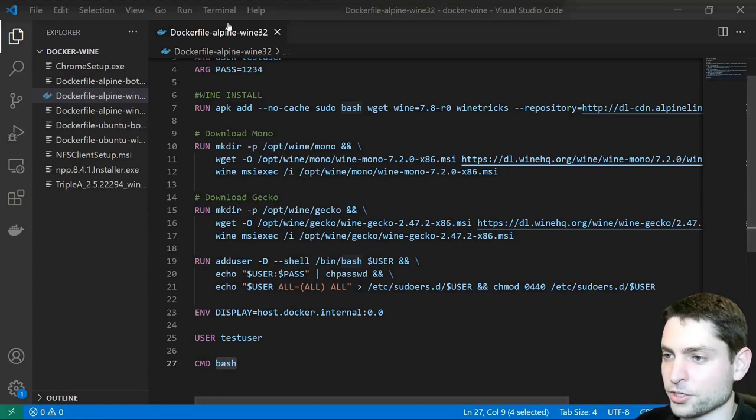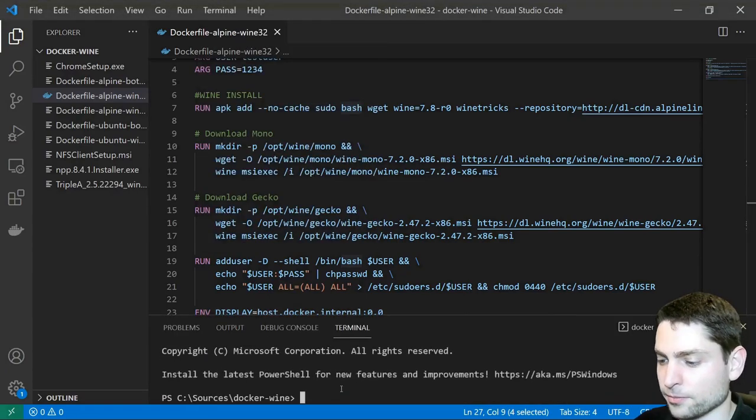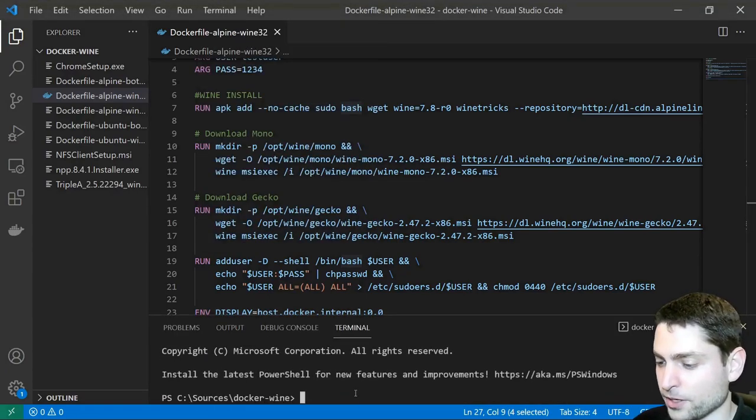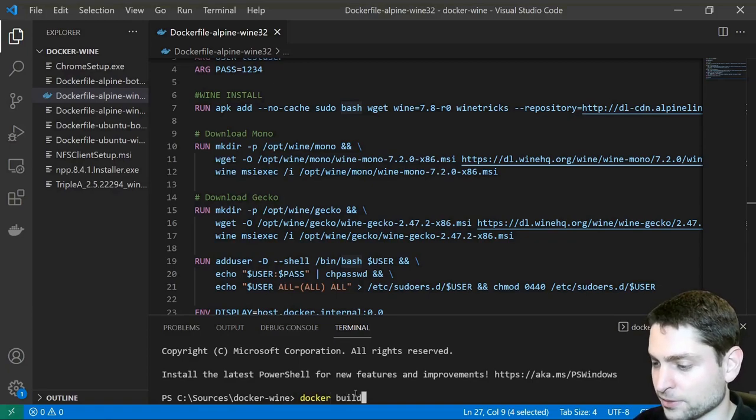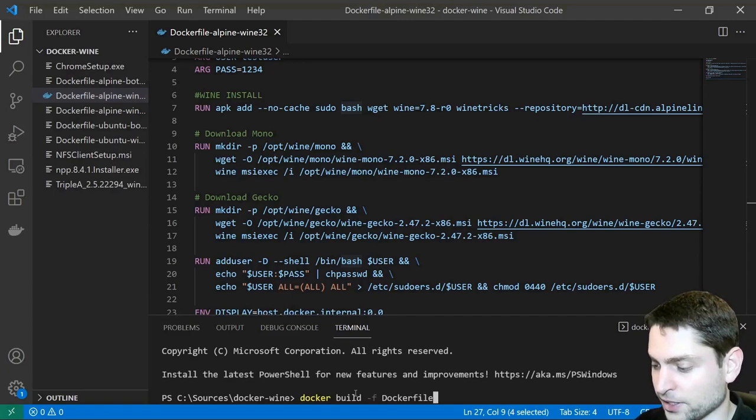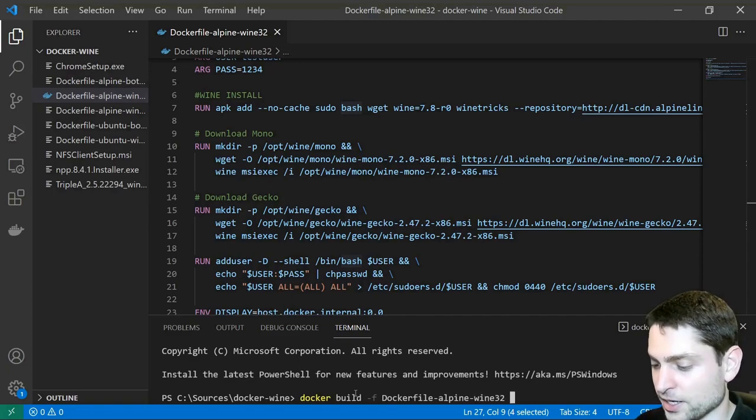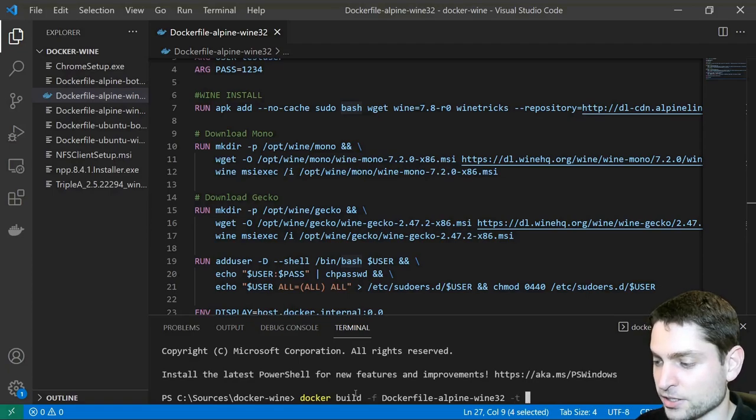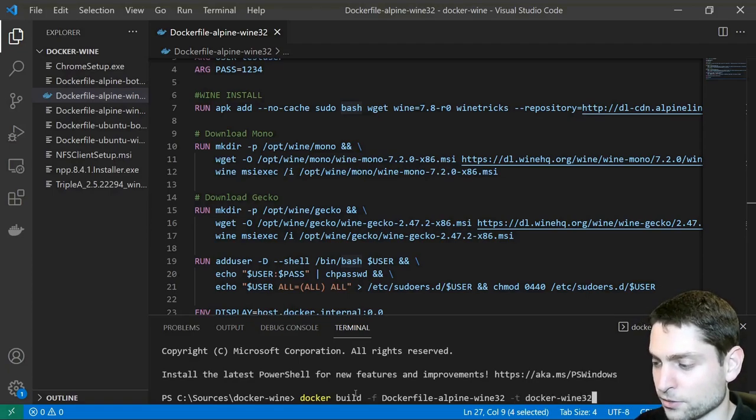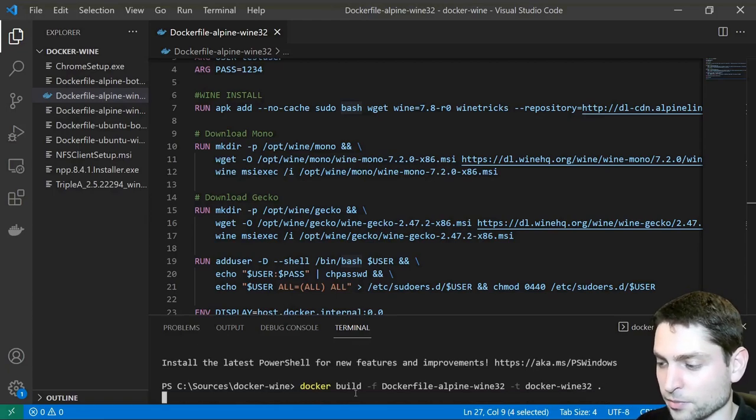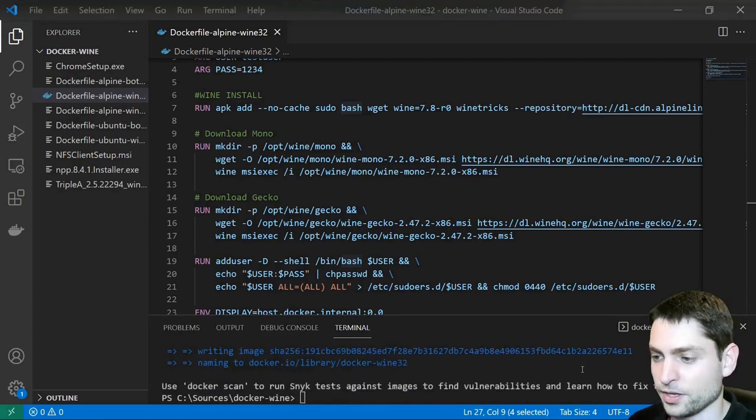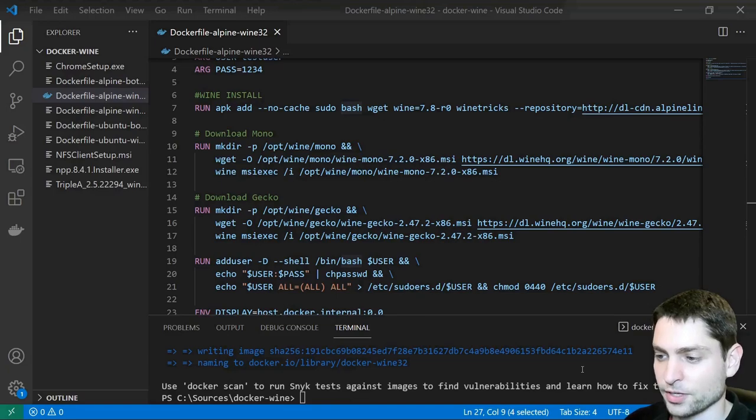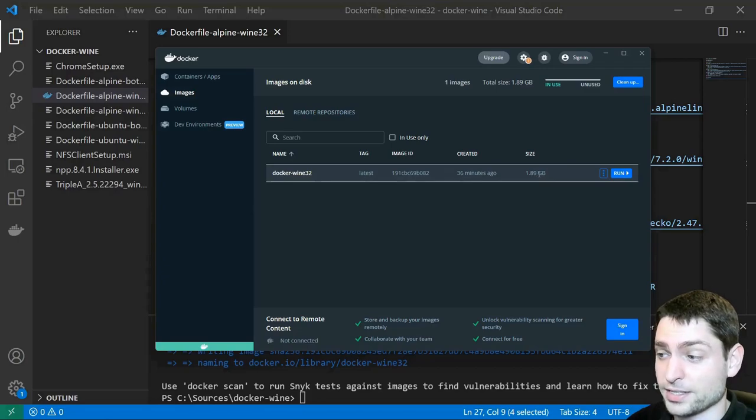Now let's build the image, go to Terminal, New Terminal. Make sure you're in the right folder, and write docker build-f, the name of the docker file, which is in my case dockerfile-alpine-wine32, then dash t, the name of the image, I'll call it docker-wine32, and a dot for the current folder, and enter build. This can take some time. The image is ready. Here it is, in docker desktop, as you can see, it is a bigger one, with 1.89 gigabytes.